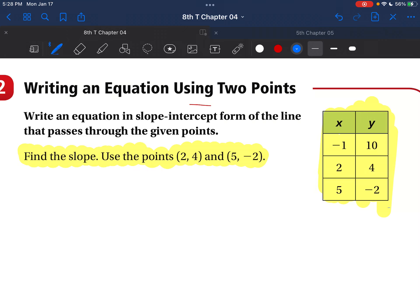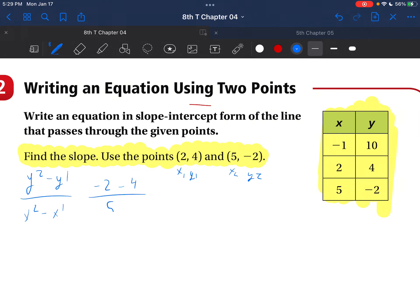First, notice we don't have any zeros, so we don't know our y-intercept. We're going to have to find our slope. To find our slope, the formula is y2 minus y1 over x2 minus x1. We have negative 2 minus 4 over 5 minus 2. That's negative 6 over 3, which is just negative 2. So m is equal to negative 2.